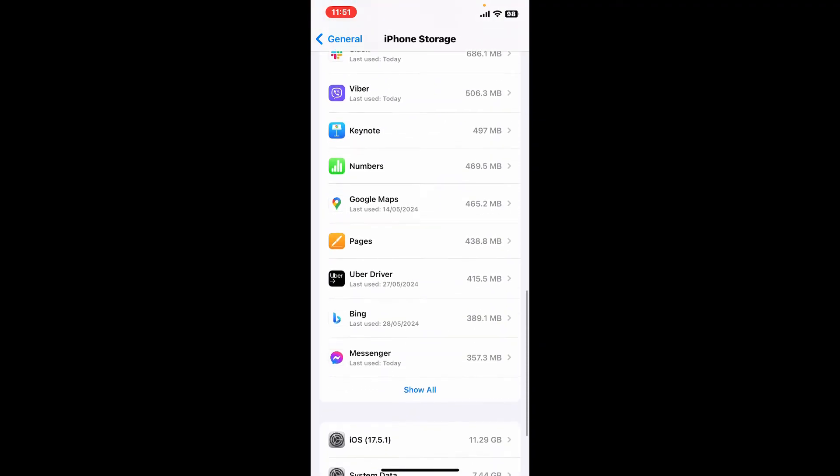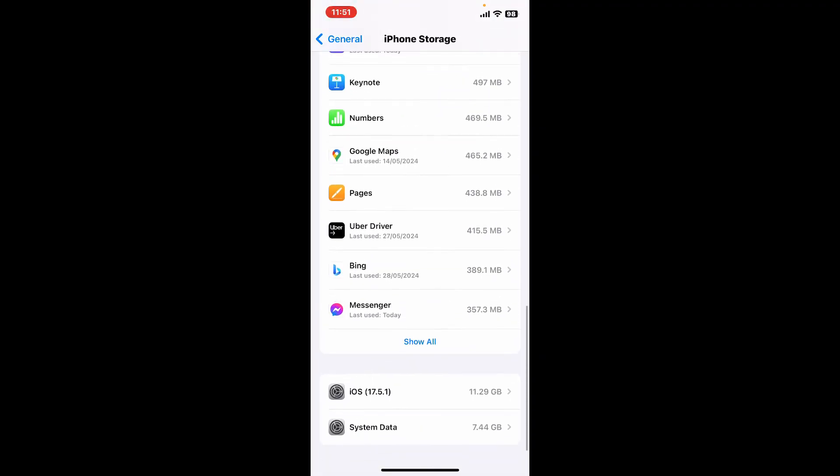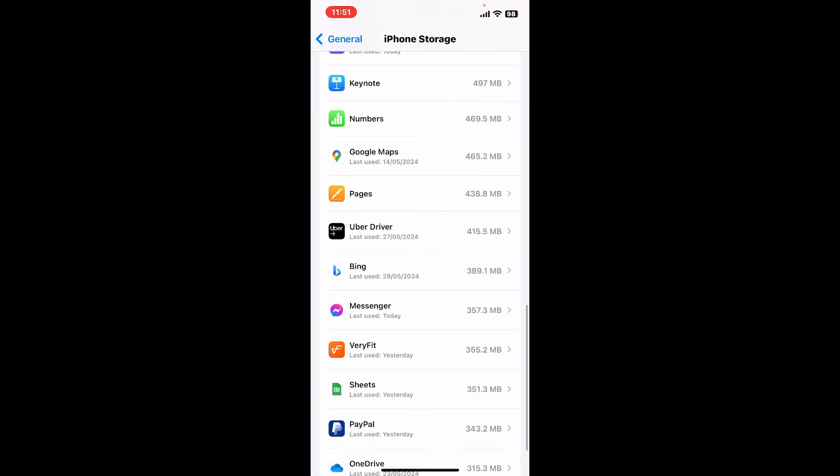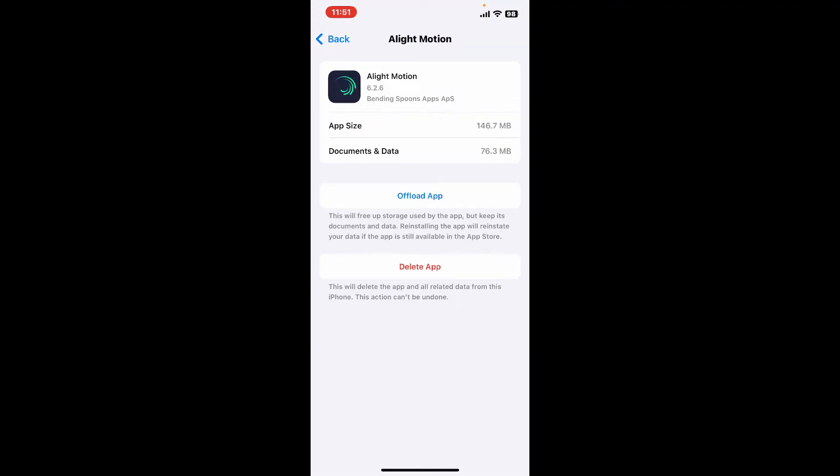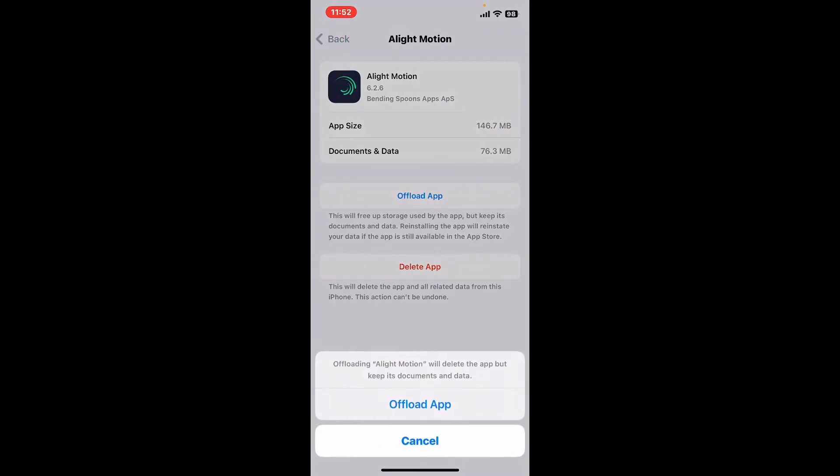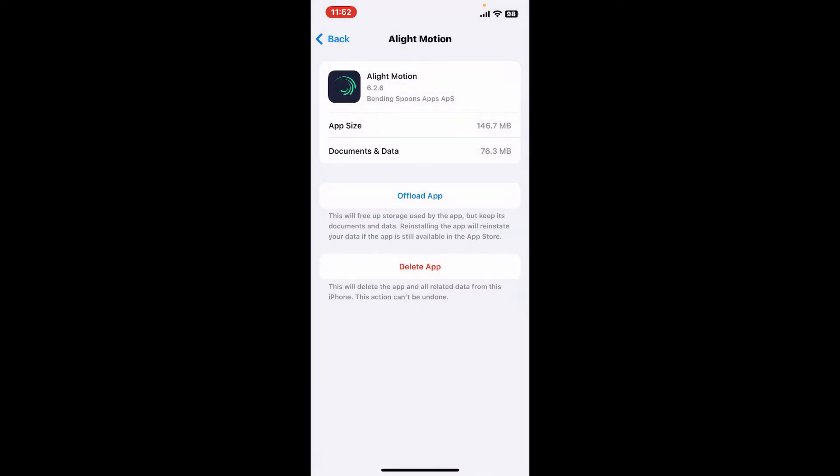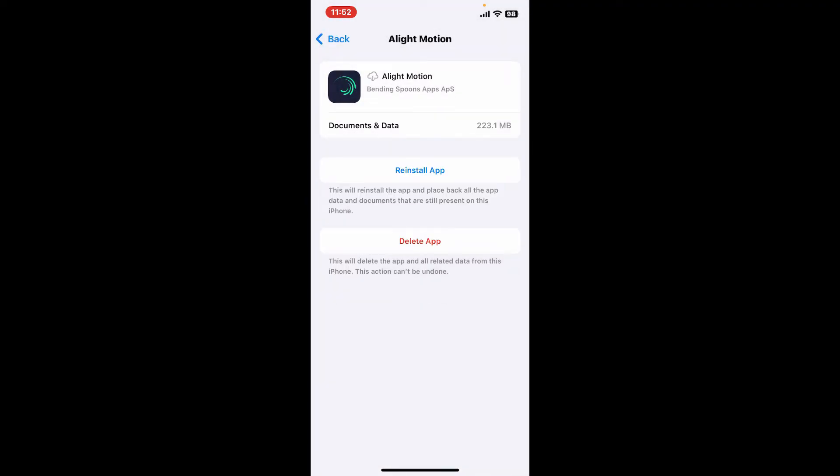Once you open it up, look for the Offload App option and tap on it. Tap on Offload App once again in the pop-up, and once you have done that, tap on Reinstall App in order to clear out cache data from your Alight Motion application.